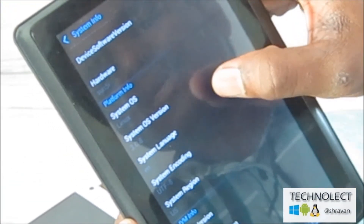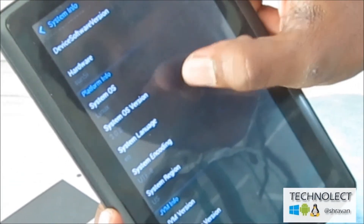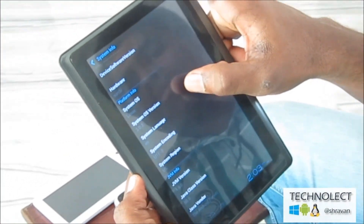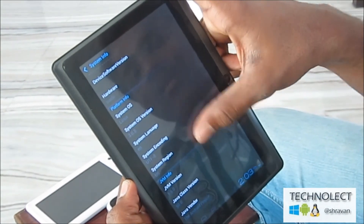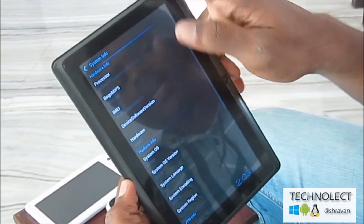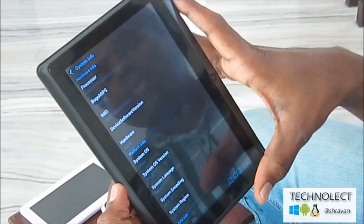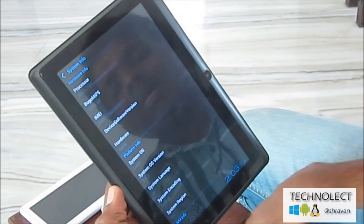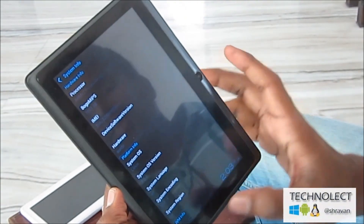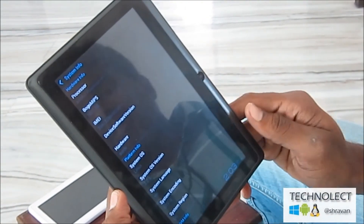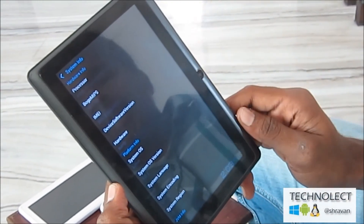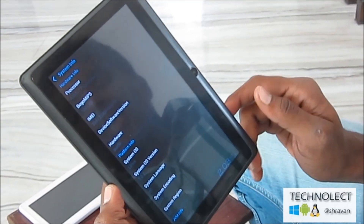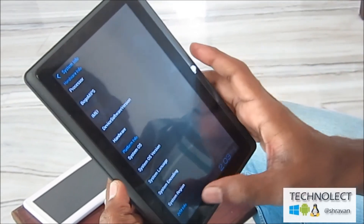The platform info shows system type OS Linux, and the OS version is 3.0.8. So you can get a total overview of your device through this app. Thank you — please subscribe, comment, and rate. Thank you.